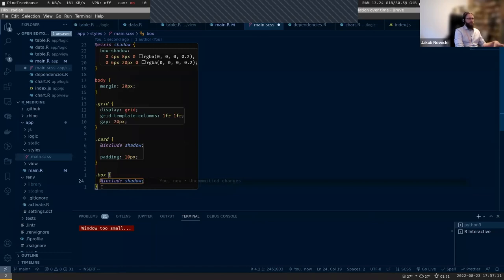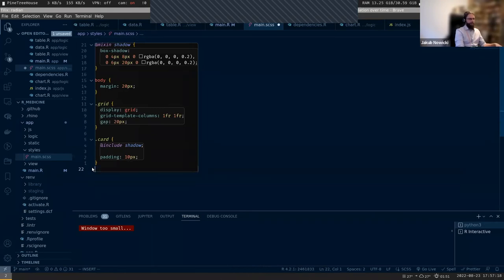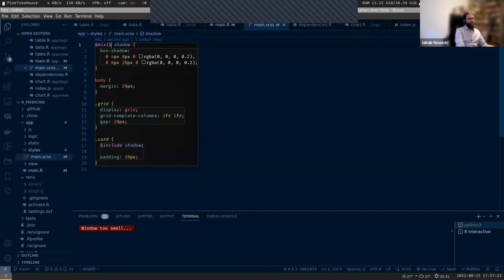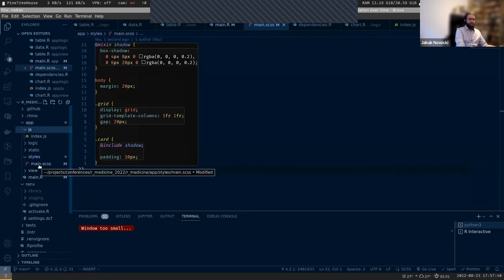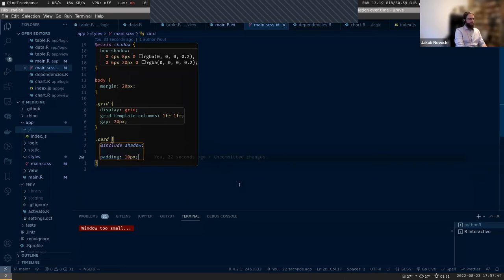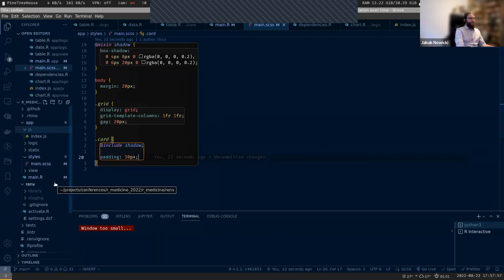This is not valid regular CSS right now because regular CSS doesn't know what a mixin or include is. Same as with JS, this is just a file somewhere and the application is not going to use it directly. Similar to what happened a few minutes ago, we need to build proper CSS from this Sass, just as was done with JavaScript. This can be done with rhino::build_sass(). Here you can either use Node or the R package - I encourage you to use Node.